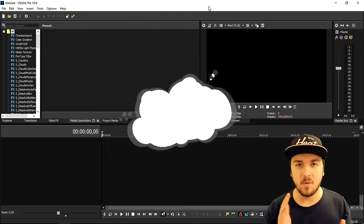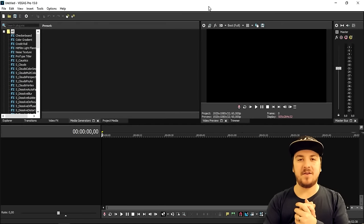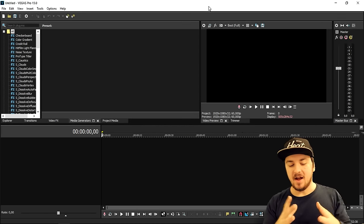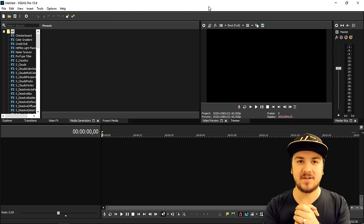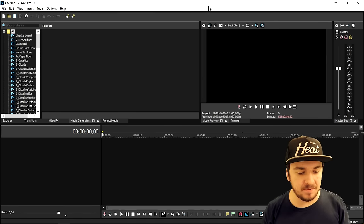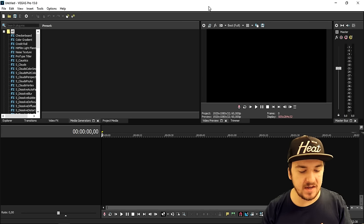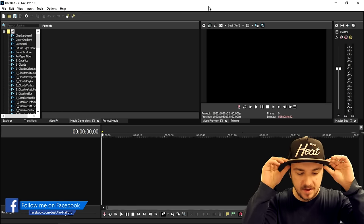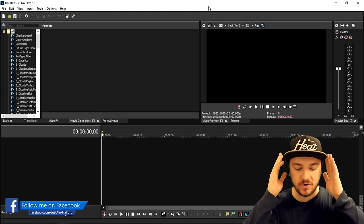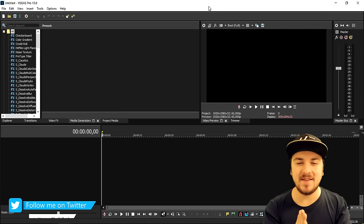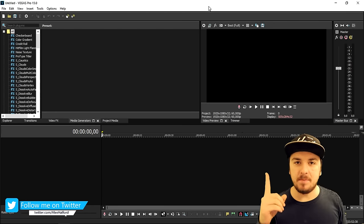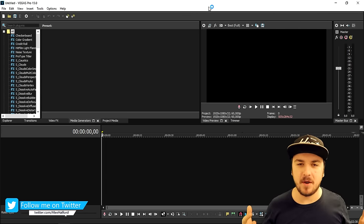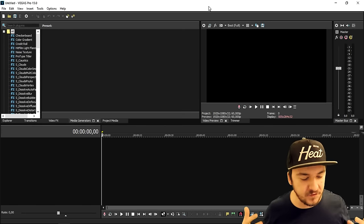What's up guys, my name is Alex, welcome back to a brand new video. In this video I'm going to show you guys exactly how to download the Sapphire plugin. The Sapphire plugins are actually pretty common and pretty advanced plugins, so I'm going to show you exactly how to download those. I want to point out that this is only the trial because the Sapphire plugins are not free.